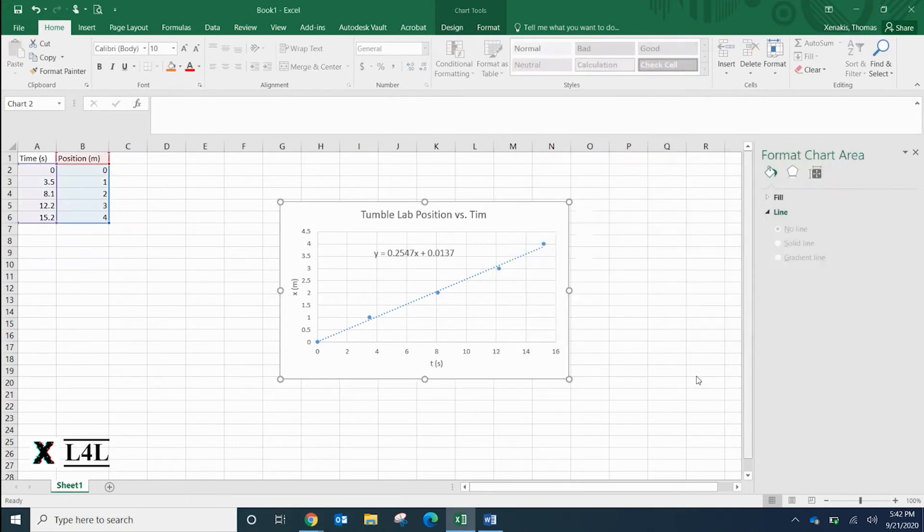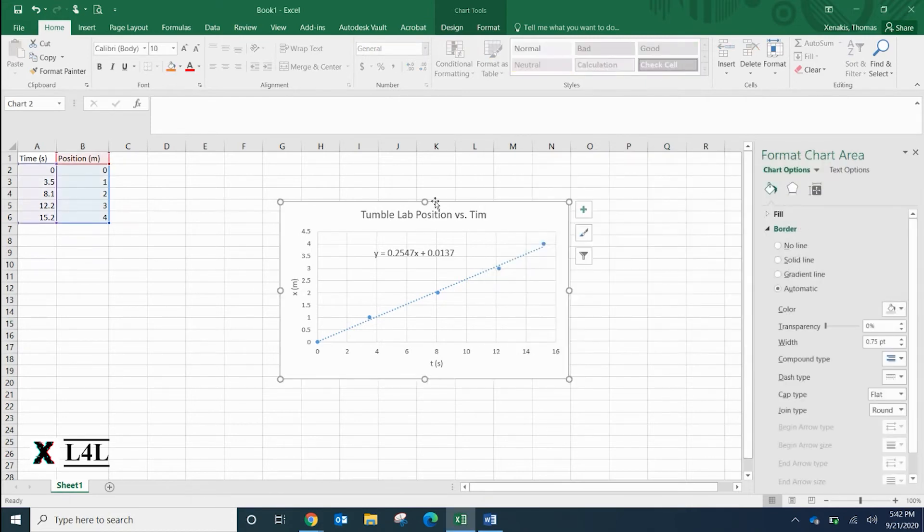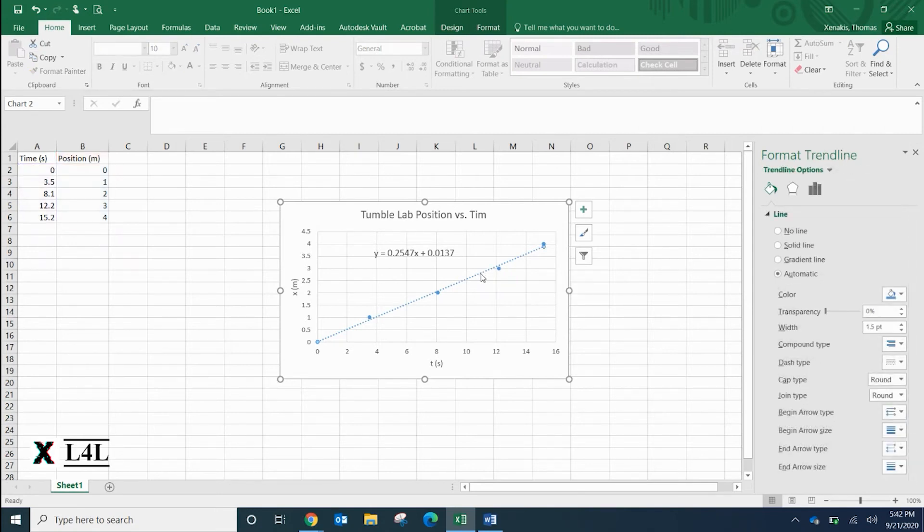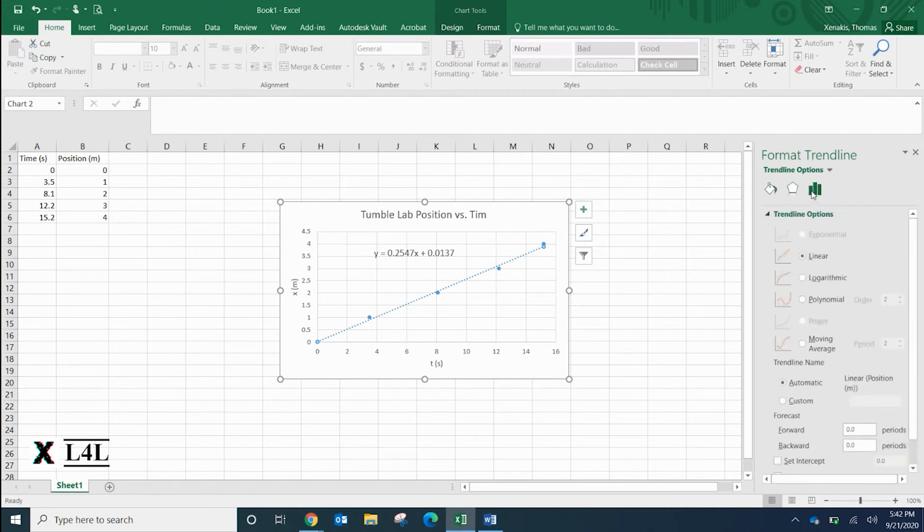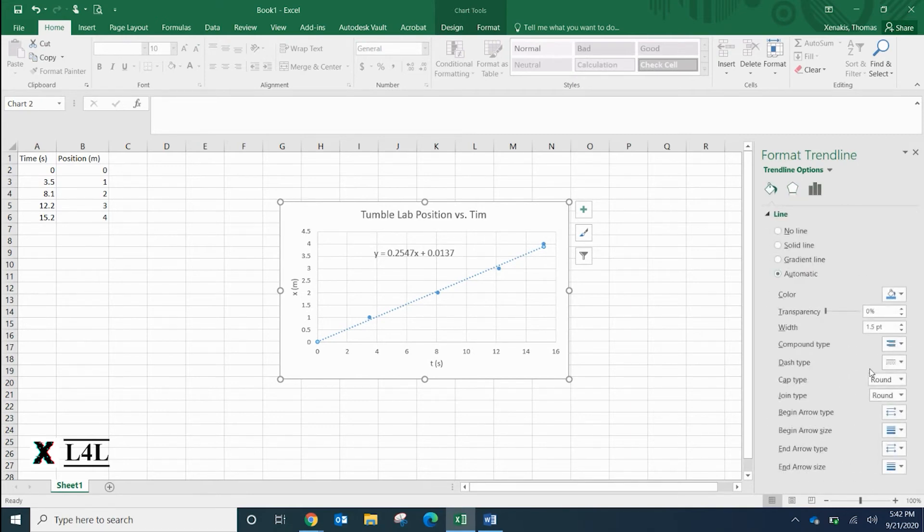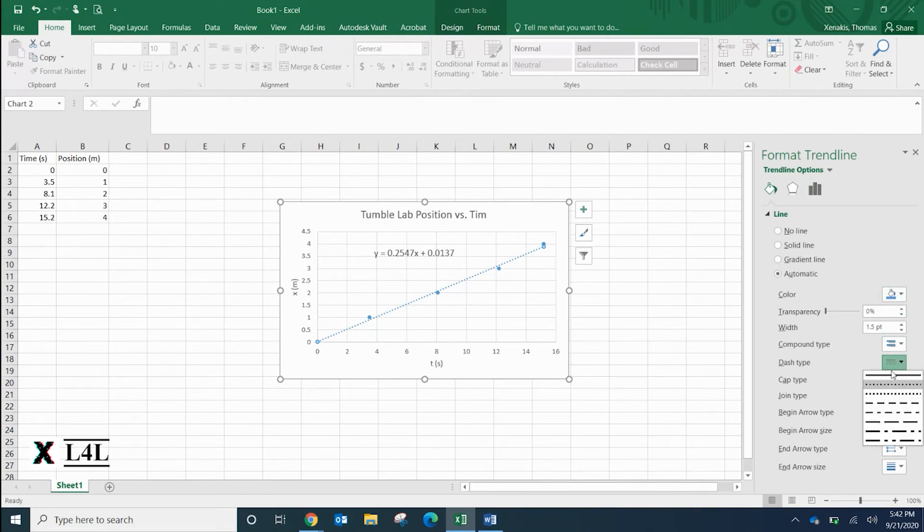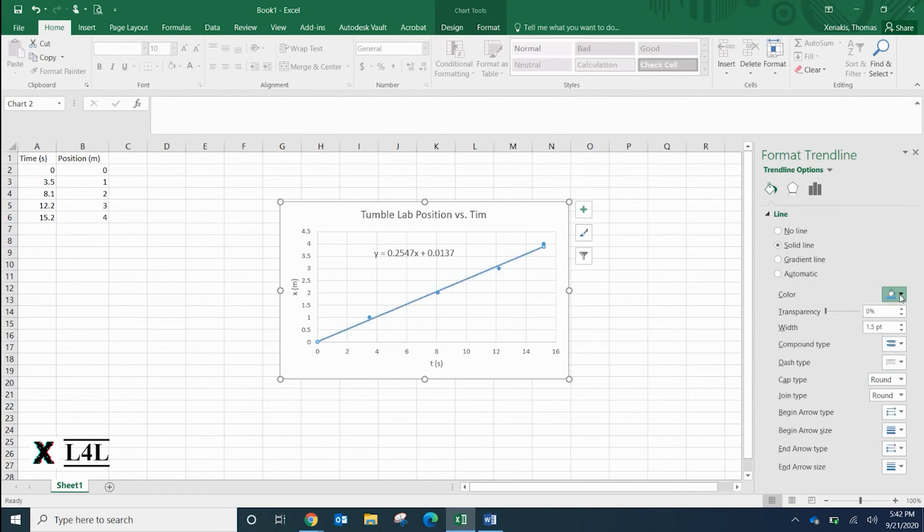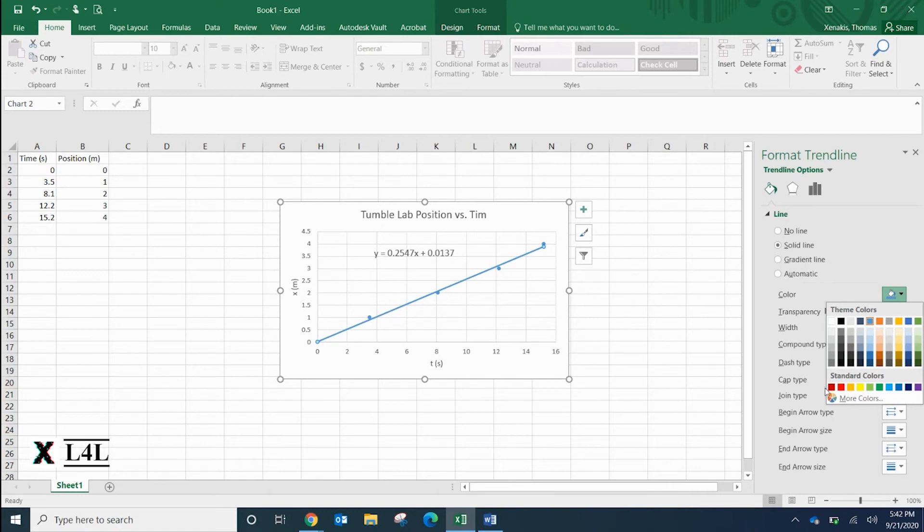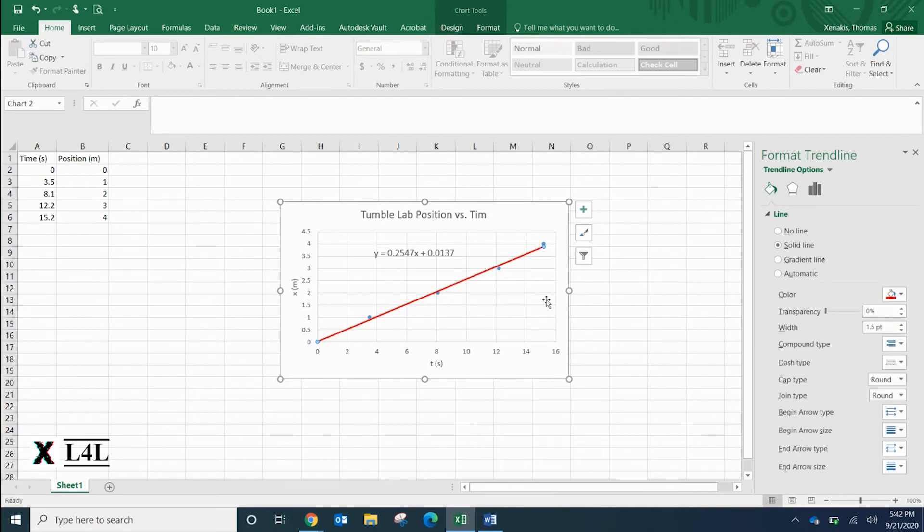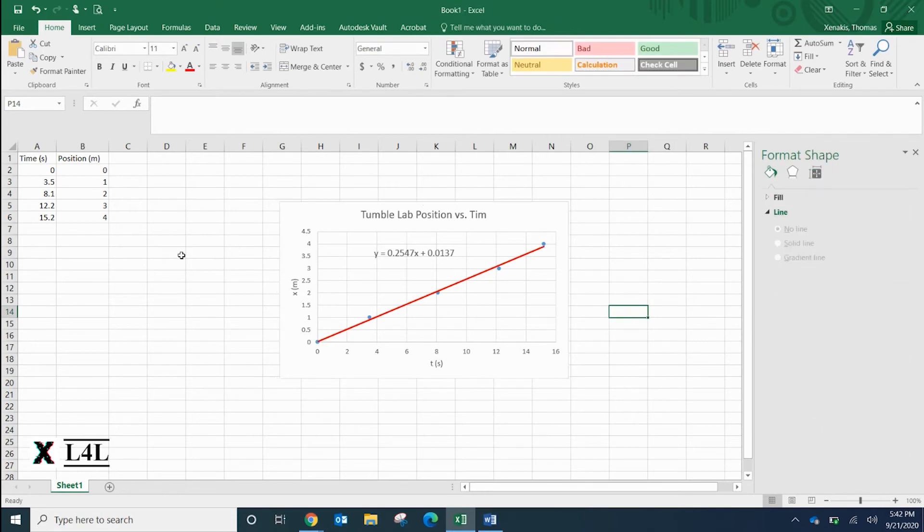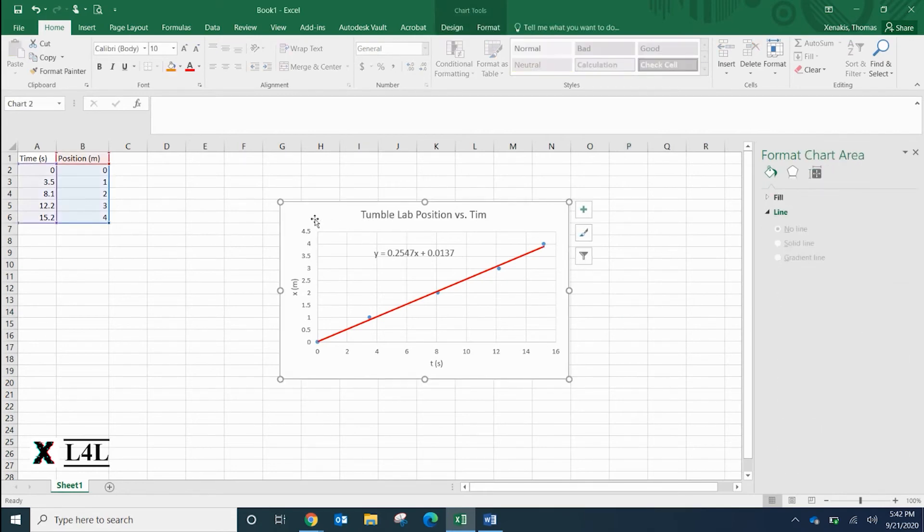We've created a position versus time graph. Also, if you wanted to, when you're clicking on this trend line, you can look at the different options - change the line type, the width, the thickness, the color. If we go down here to dash type we can make it a solid line if we wanted to, and change the color as well. Let's make it red. There's lots of different things you could do there to change and customize it as you want.